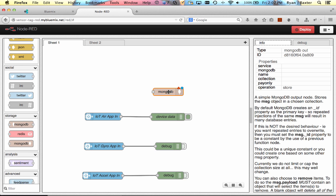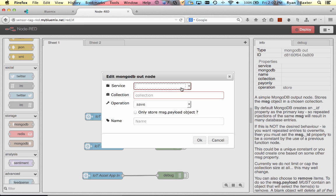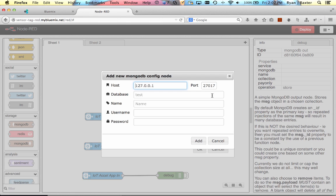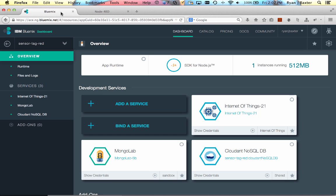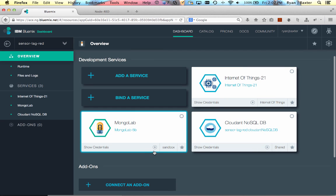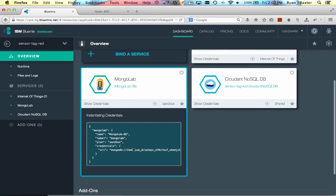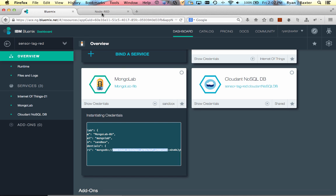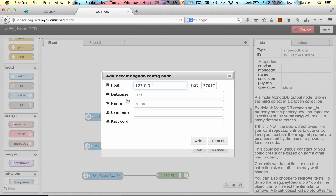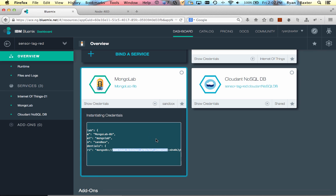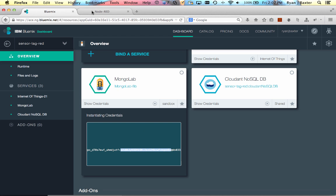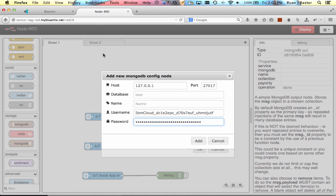And we need to go ahead and configure the Mongo database node. So we're going to select an external service here, and we're going to add a new Mongo database server. Then we need to fill out this form with the details on how to connect to the Mongo database. We can easily get those details just by showing our credentials here from the service. And there's a URI here which contains all the details. So the first part of the URI up until the first colon here is the username. We'll put that in here. And then after the colon and up to the at sign is the password. I'm just going to add that password and paste it in here.